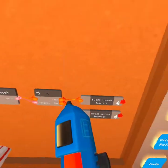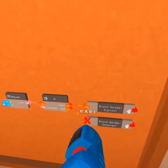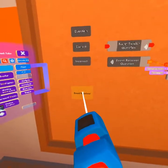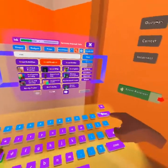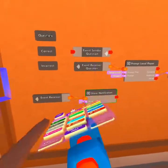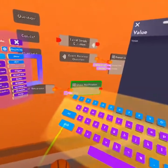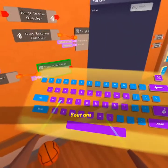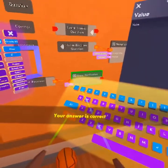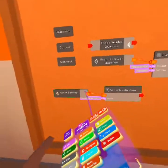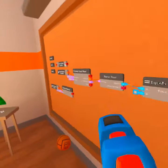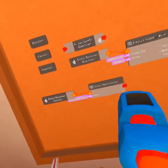But now we don't have any code for correct and incorrect. So we're going to use another event receiver. First we're going to use an event receiver for correct, and right here we're going to say show notification. You guys already know show notification — I showed that in my last lecture. And we're going to say your answer is correct with the exclamation mark at the end. So we're going to do correct. Basically we're saying now we're sending out correct, so when we send out correct, the event receiver is going to receive that and it's going to show the notification that our answer is correct.